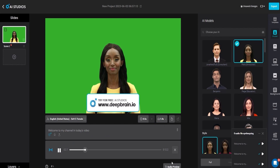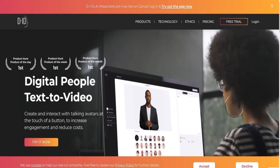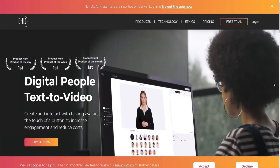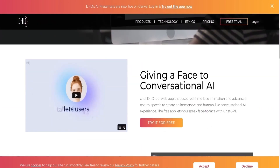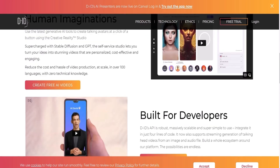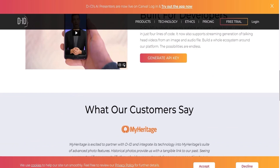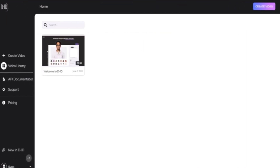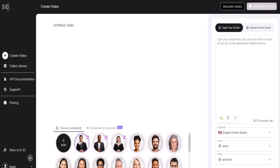In our last video, we introduced you to D-ID, a platform that allows you to create and interact with talking avatars effortlessly. By simply pressing a button, you can boost engagement and reduce costs. Once you create an account and log in, you'll be taken to the D-ID dashboard. The process for creating a talking avatar is the same as before — for more detailed instructions, please watch my previous video.